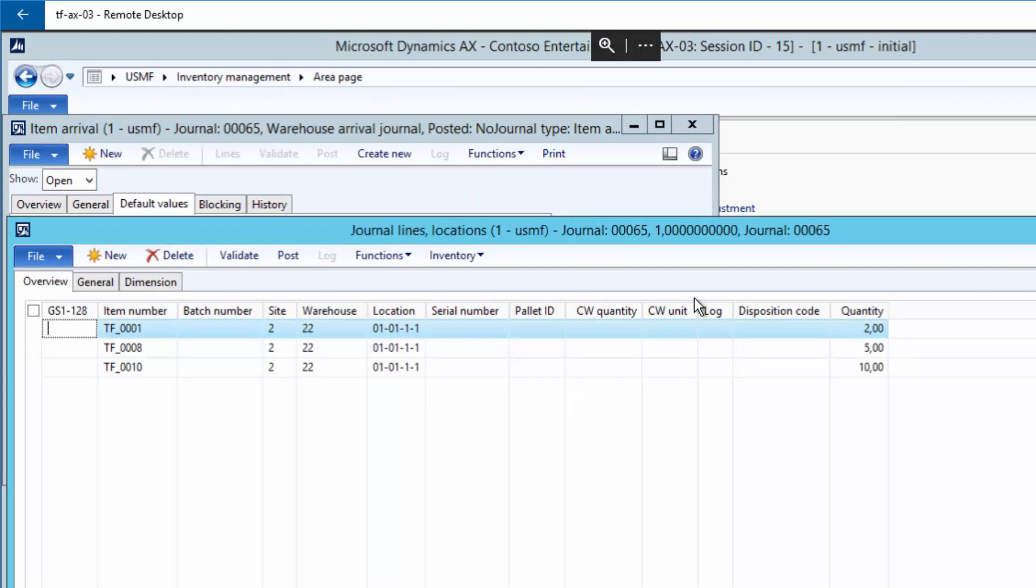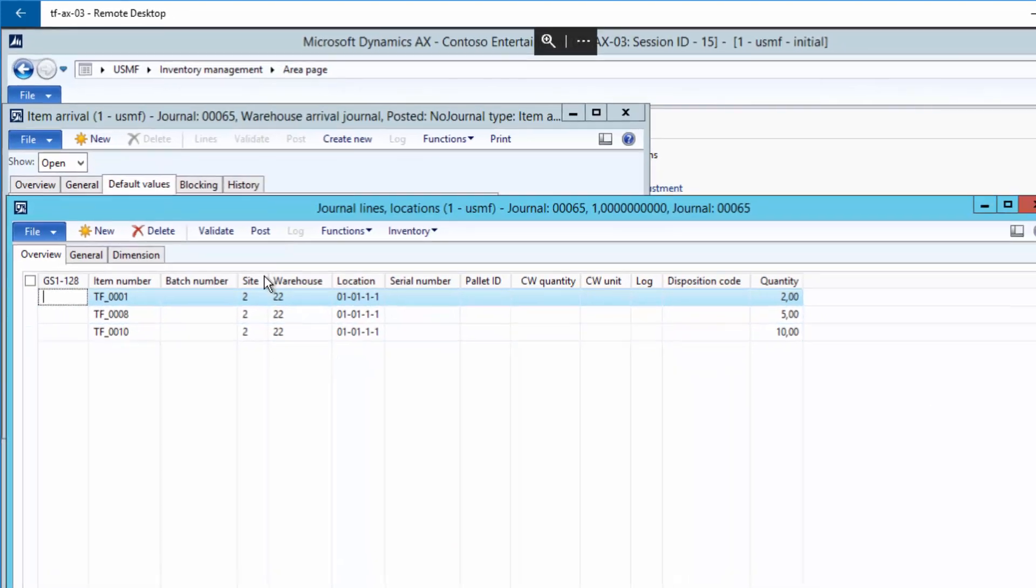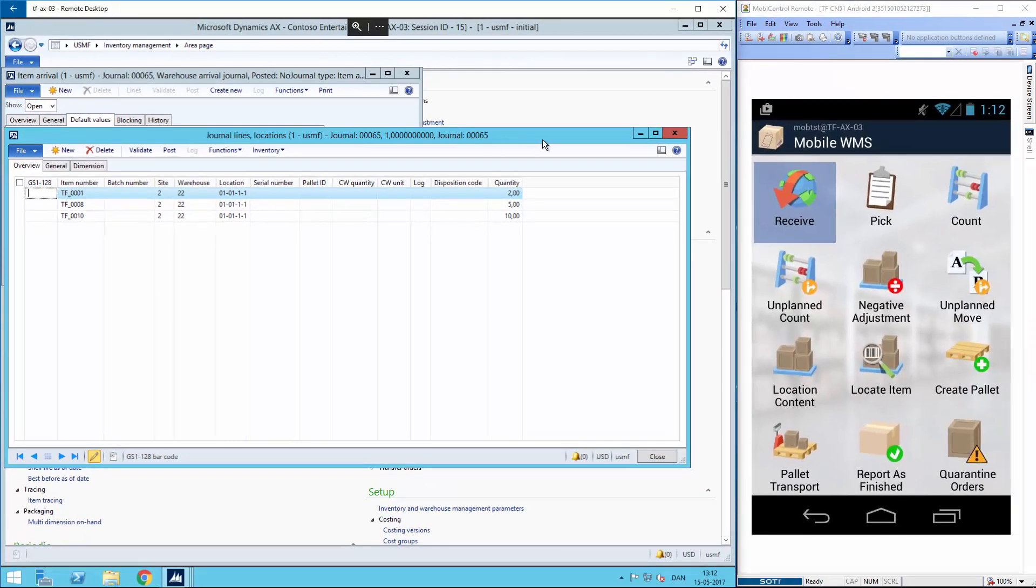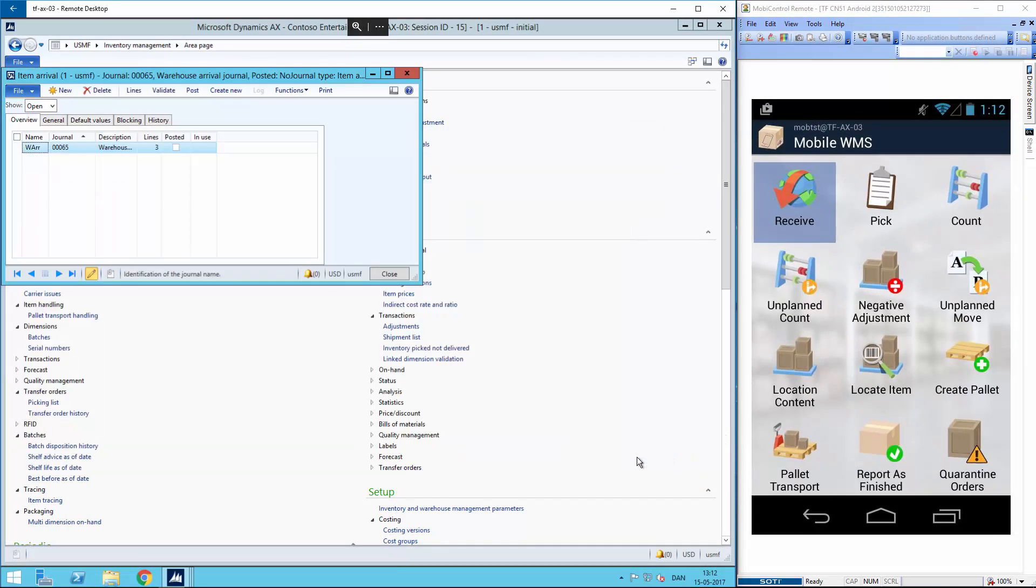And now I have the three lines from the purchase order in my arrival journal ready to be received. I have to close these lines on the journal because if I don't, it will be occupied and I cannot see it on the mobile device.